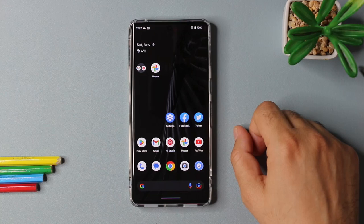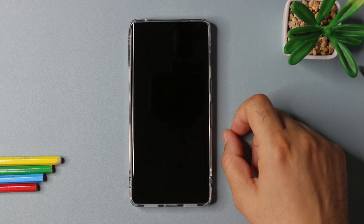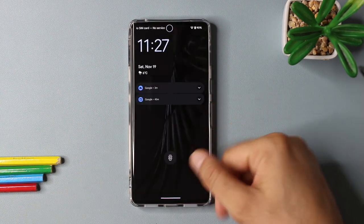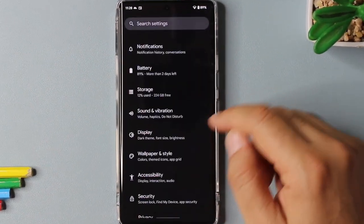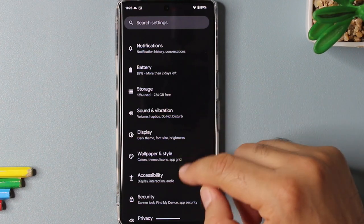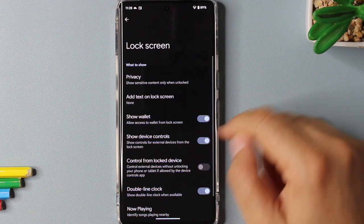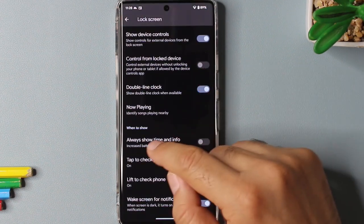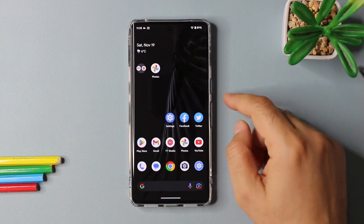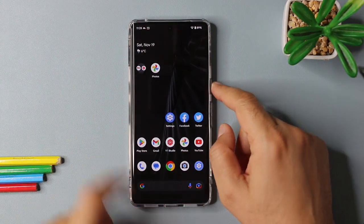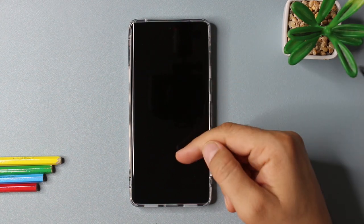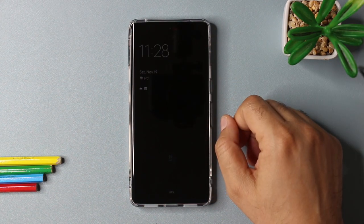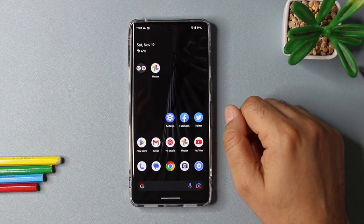The always-on display on Pixel 7 Pro is turned off by default and you should turn it on as it's an LTPO and AMOLED panel. You can turn it on by selecting the settings app, selecting the display option and selecting lock screen. If you scroll down to the bottom, you will see always show time and info. Once you turn it on and if your device is locked, you will always be able to see time and date info, some of the notification stuff and the battery percentage as well. You don't need to unlock your device to see this information.